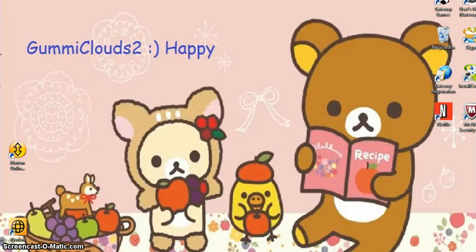Hi YouTube, it's Shani here from Gummy Clouds 2 and today I'm going to show you guys how to add font to your own background, or how to add words to your wallpaper. So let's get started.